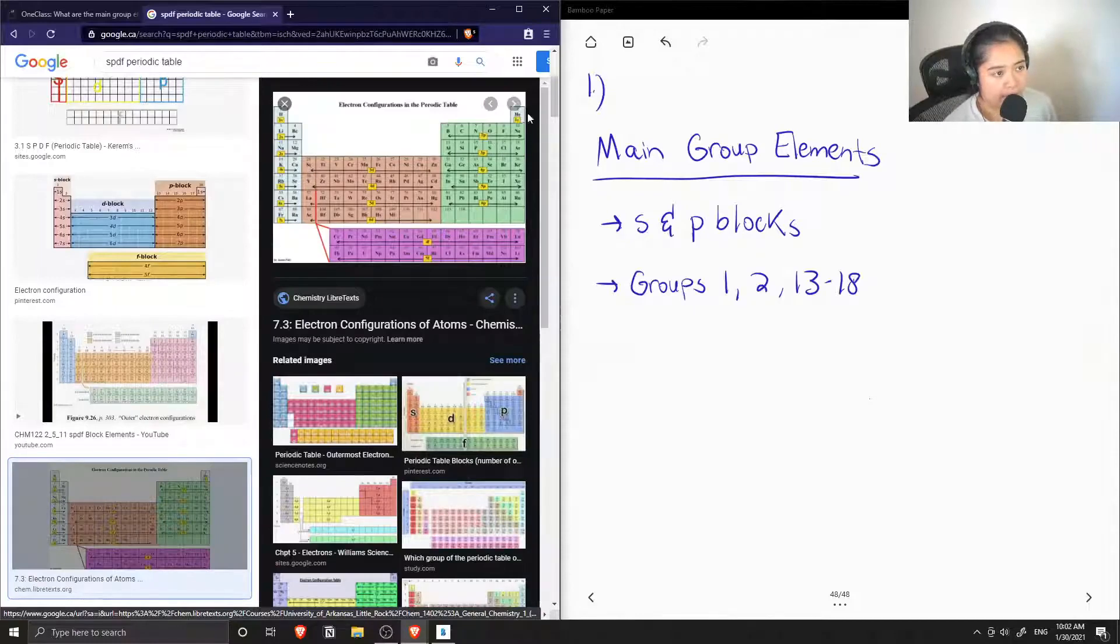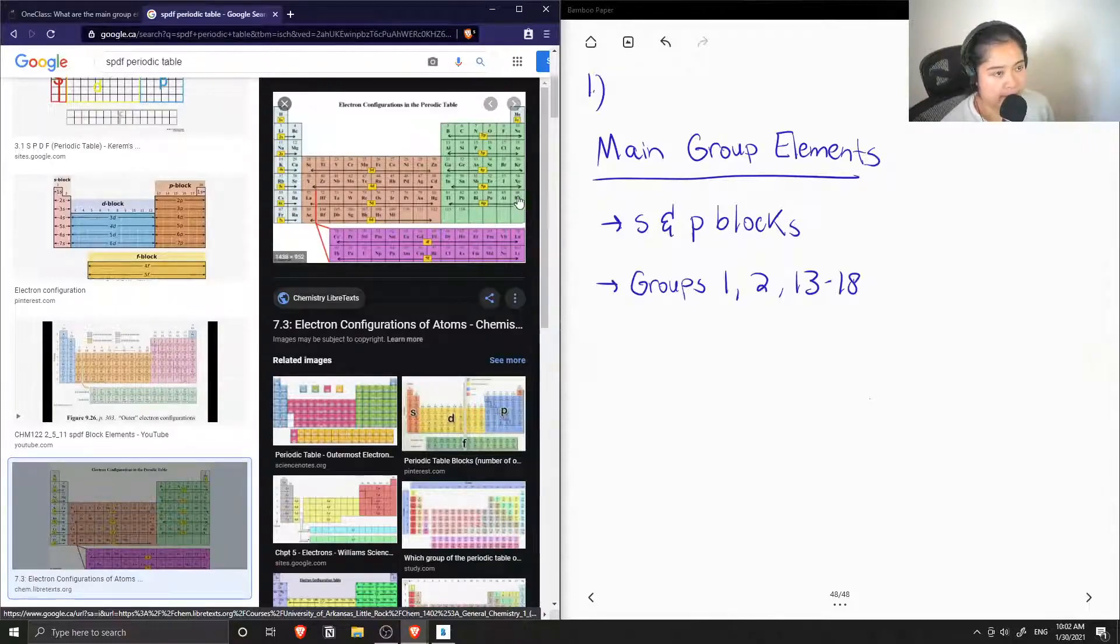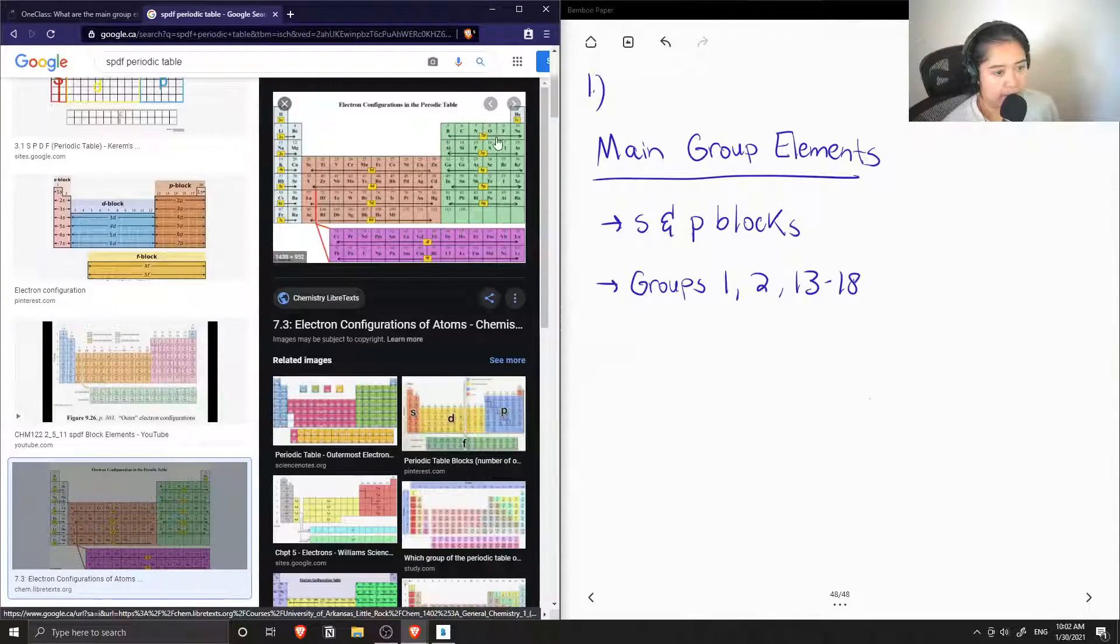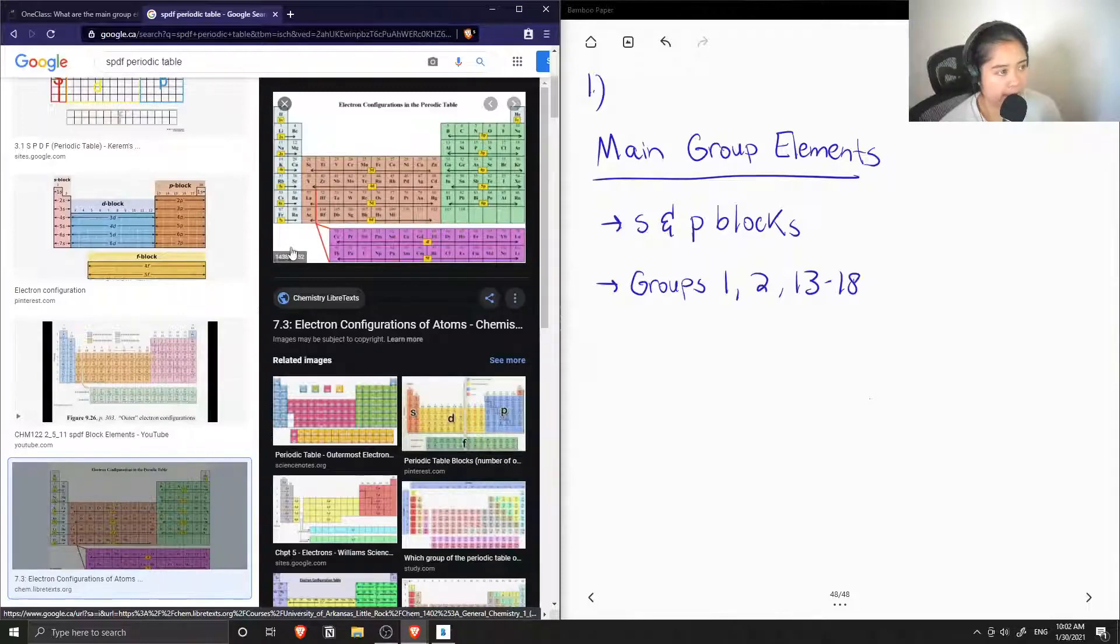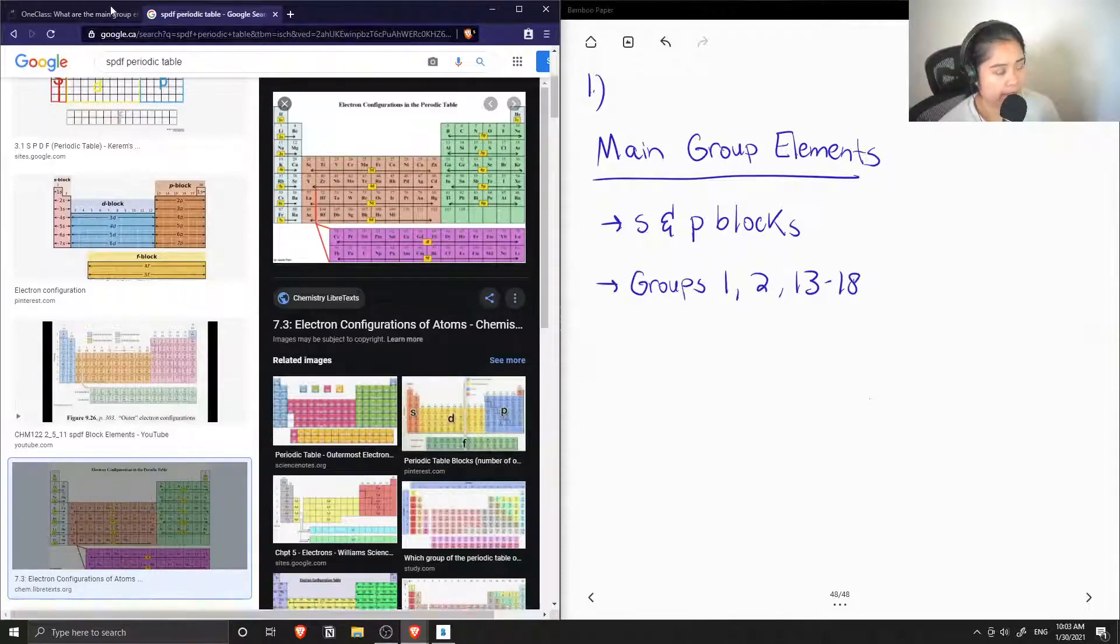Not including the noble gases, but also the P blocks. So carbon, nitrogen, oxygen, and fluorine as well.